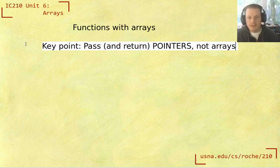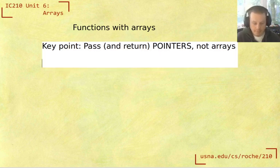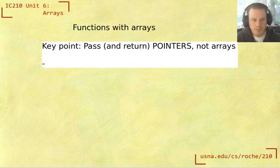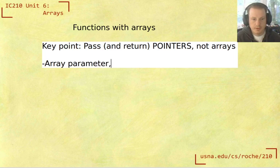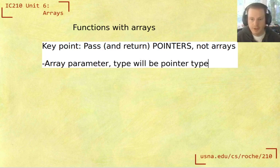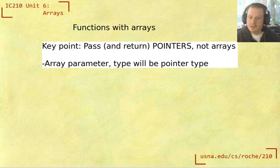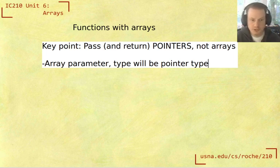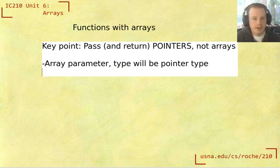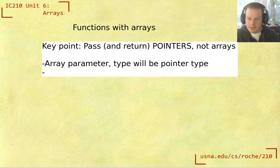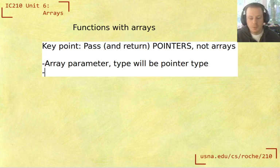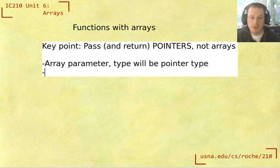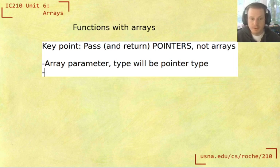So what that means is that our function prototype for any array parameter, the type will be a pointer type, depending on what the array is - so it could be int star or double star or something like that. And what else does that mean? Well, there's an important consequence here, which is that we're not actually copying the array. Normally when you call a function, you're making a copy of the arguments that you pass in.